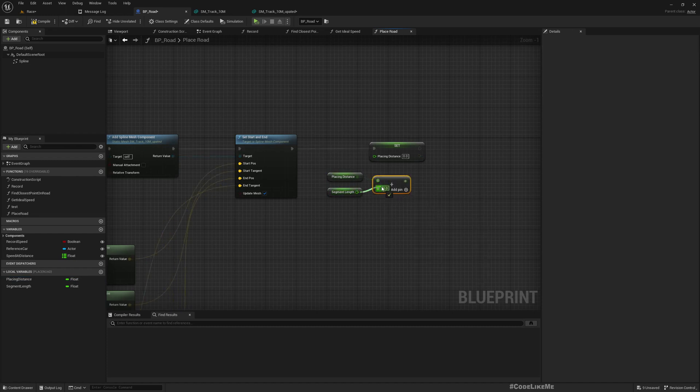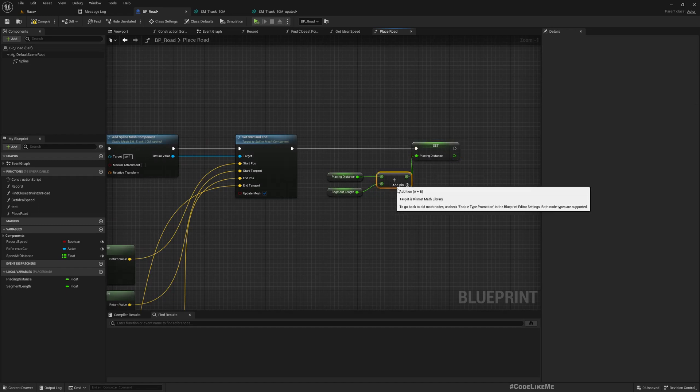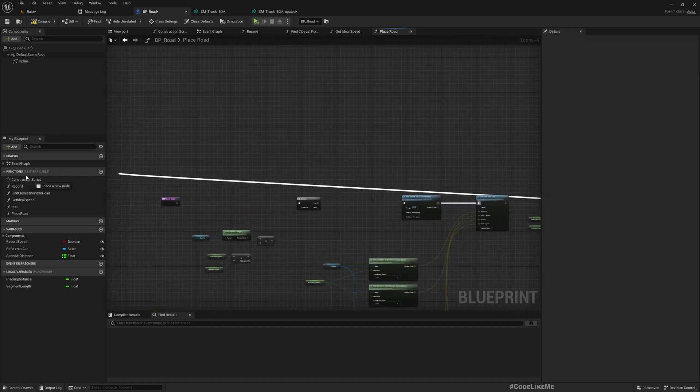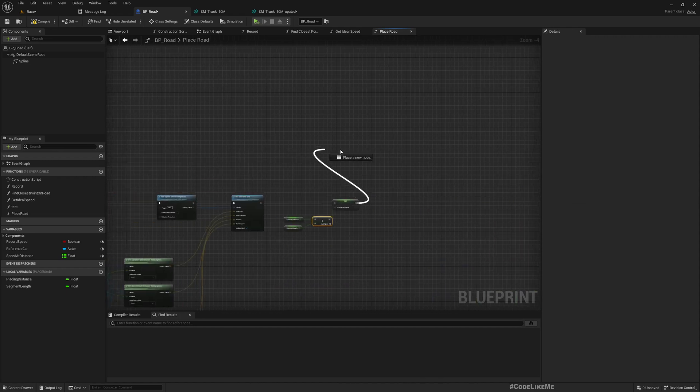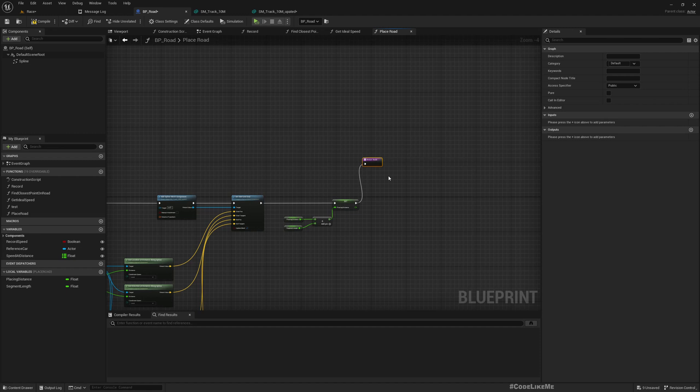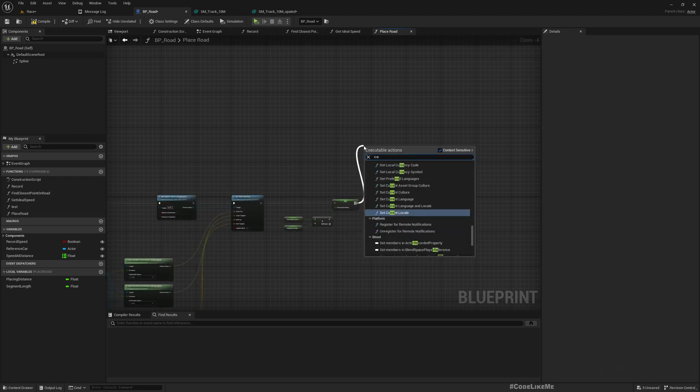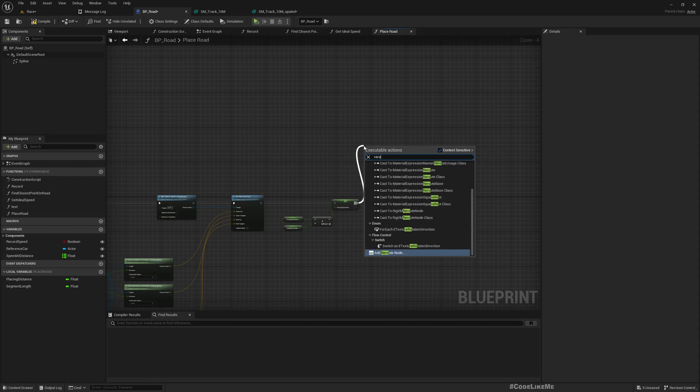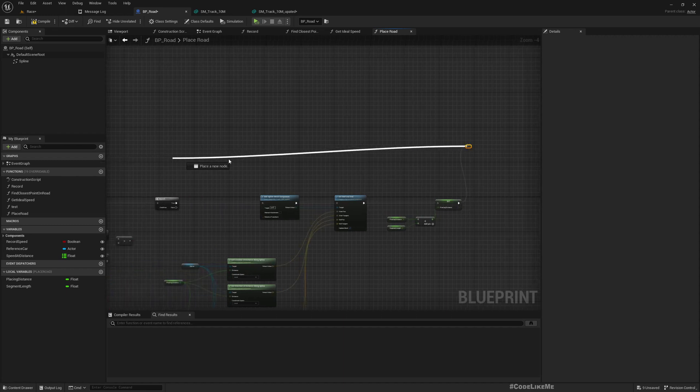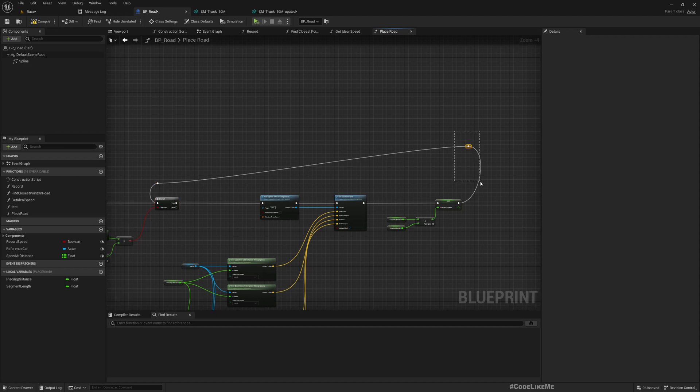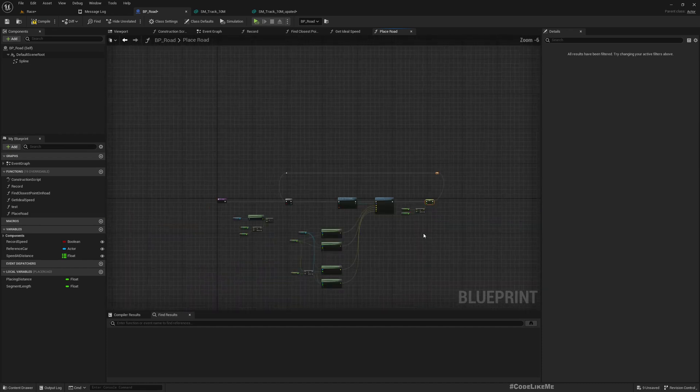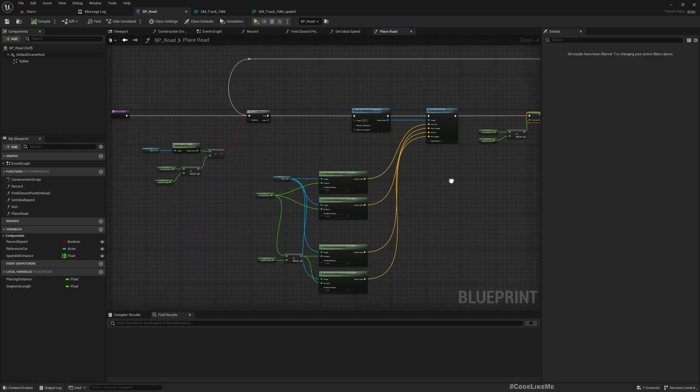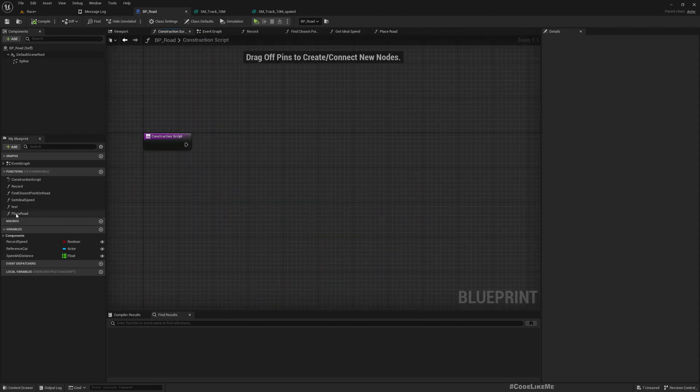Now we have laid out the first segment. So in order to lay out the next segment we have to set the placing distance. We have to increment the placing distance with the segment length plus current placing distance. So add these two together and add it here. And then do the same thing, that means reconnect to this branch. Sorry, we should not have, reroute, not, and connect here. Another reroute node. Right. And next thing is we just need to call this place road function from the construction script.